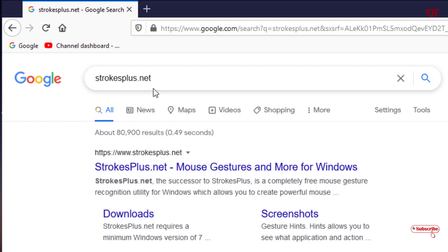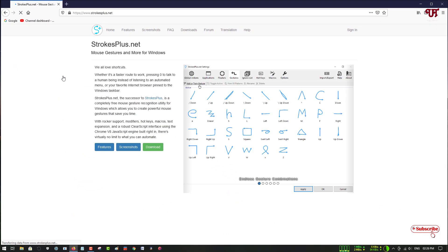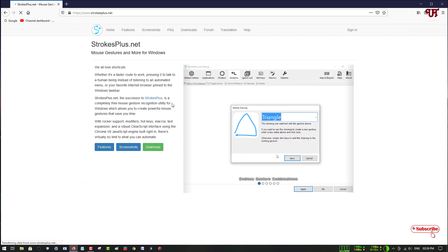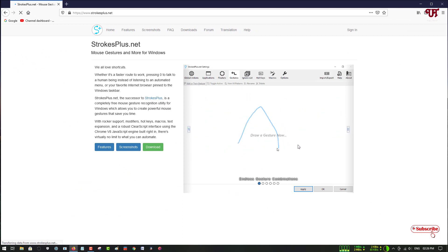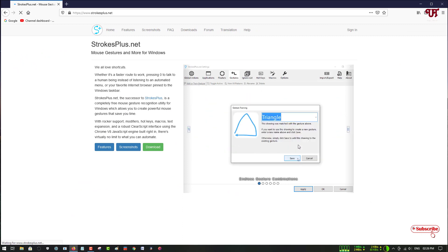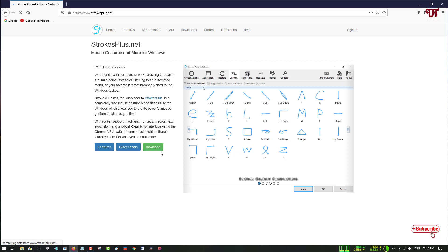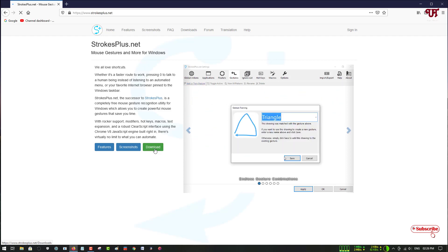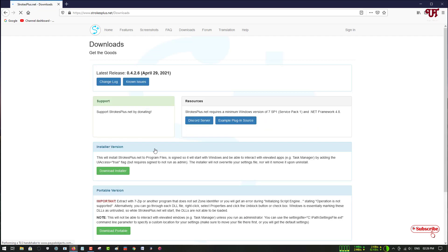On the first result you will see its official website, so just click on it. Now you can see its official website, and on the right side you can see a preview of how the application is going to look like. Here you can see the download options, so just click on it.